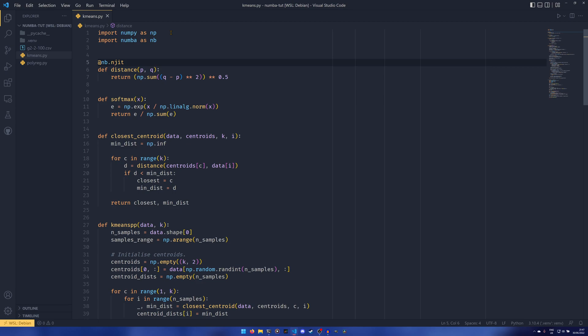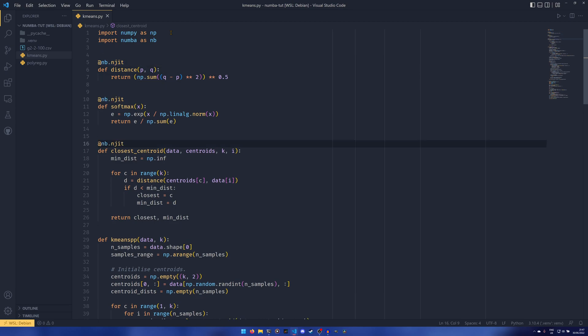But we're just going to be using the NJITs for these three functions here. And that's basically it. That's all we really need to do. Our k-means clustering algorithm is now a lot quicker.